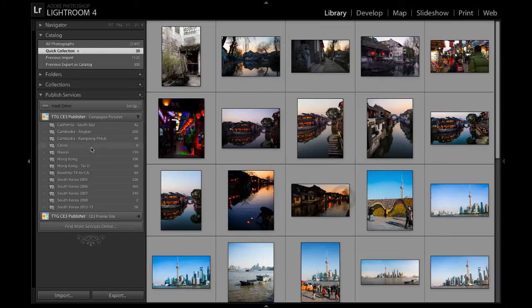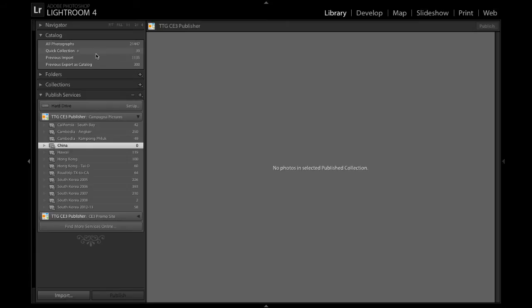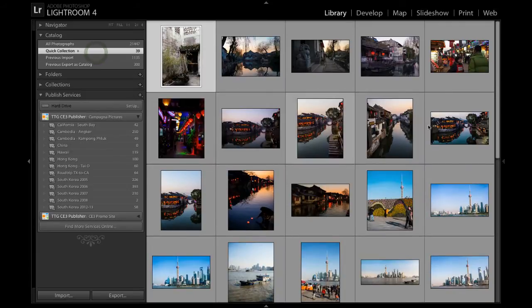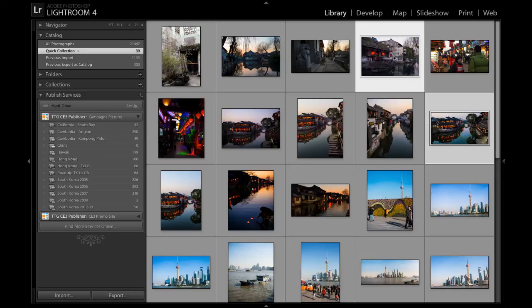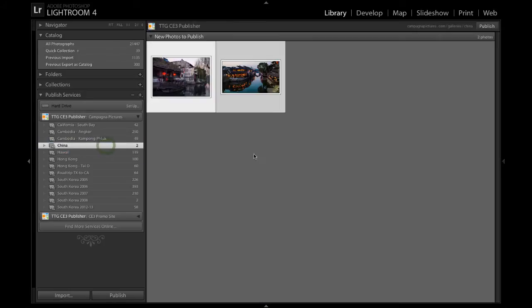If I want to add text later or change the gallery template or whatever, I can totally do that. But this is good for now. I'm going to hit Create, and you can see that it has created an empty collection here in Publish Services under the Campagna Pictures instance of the Publisher that I used to maintain my website. So I go back to my collection, and I'm going to grab two images.